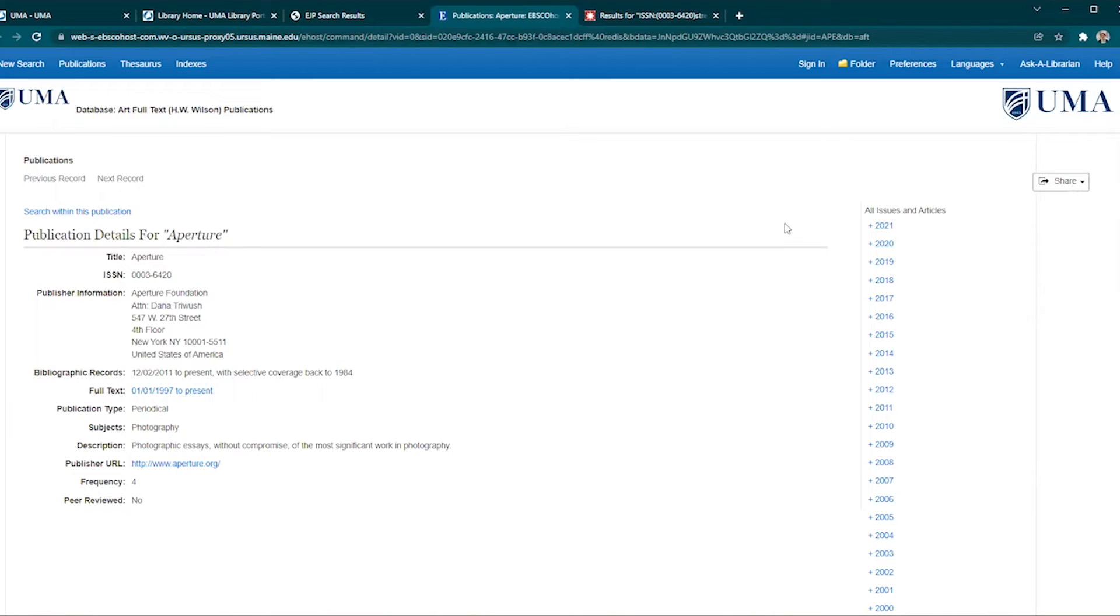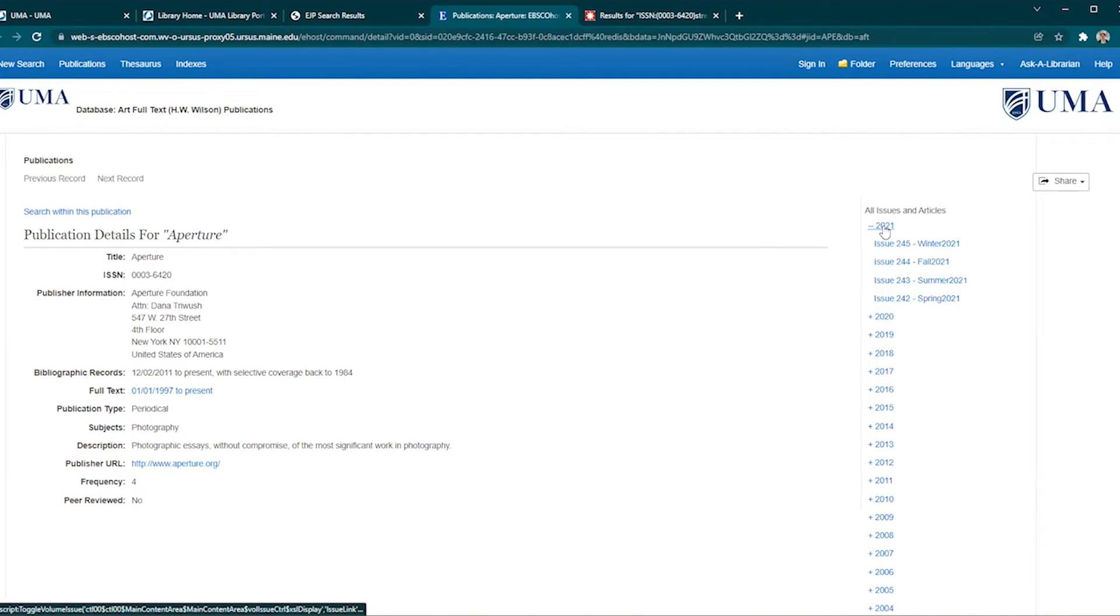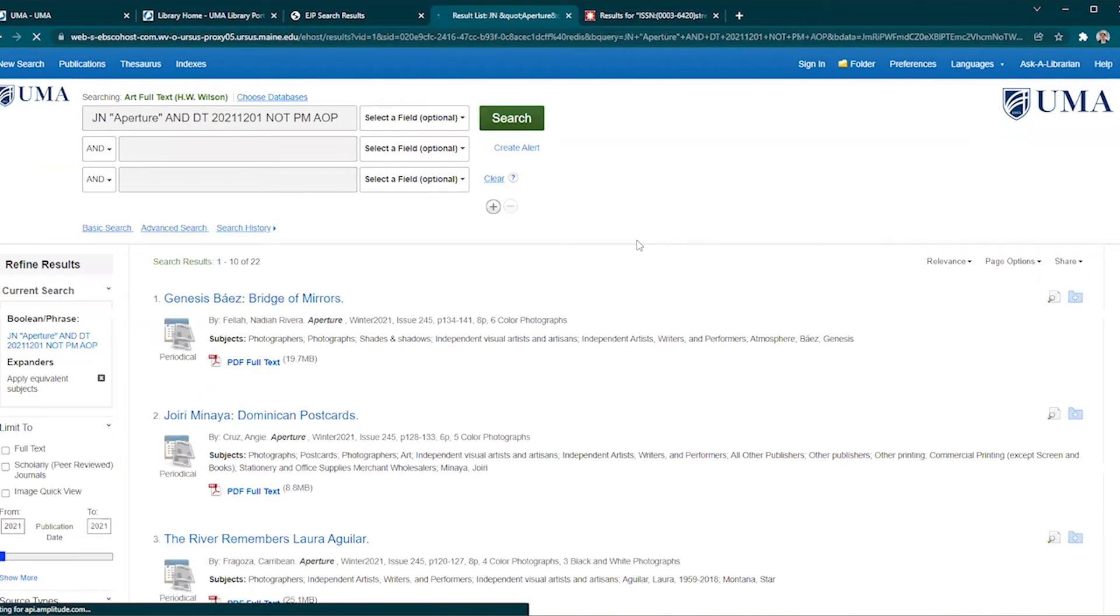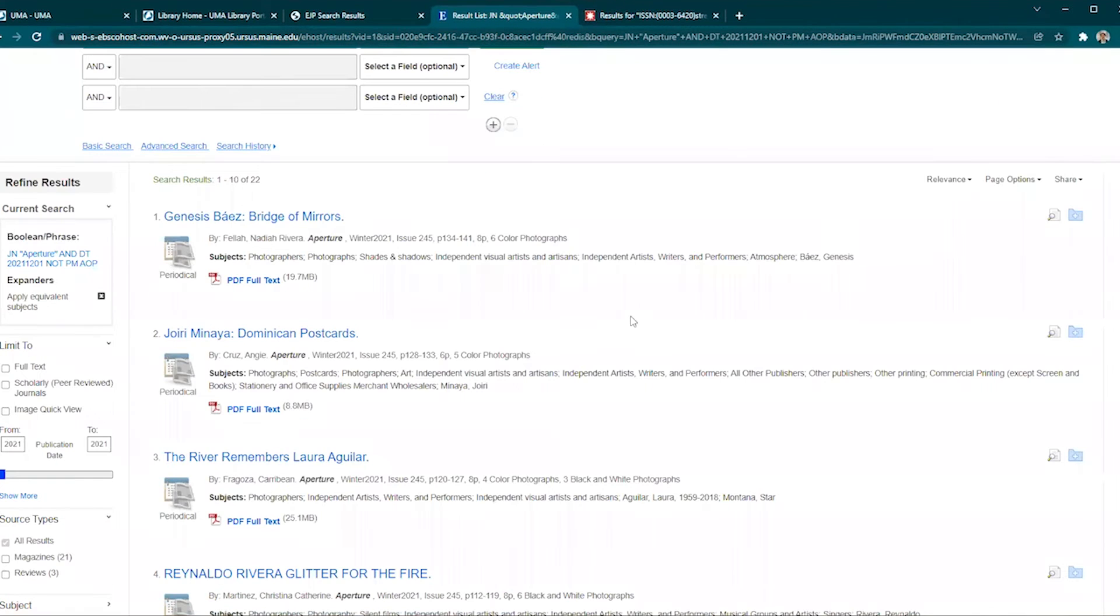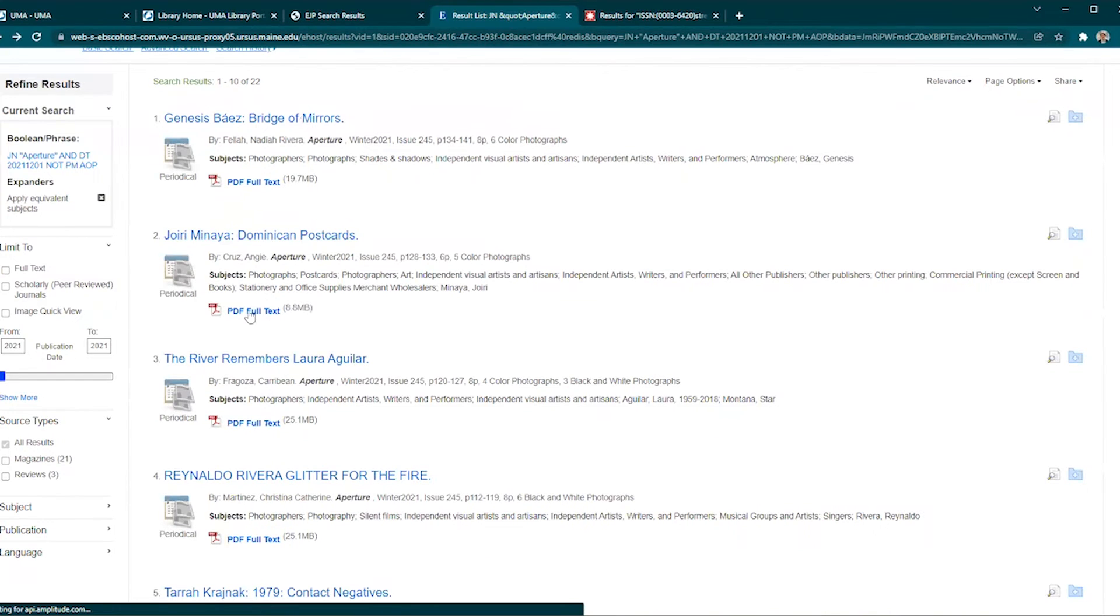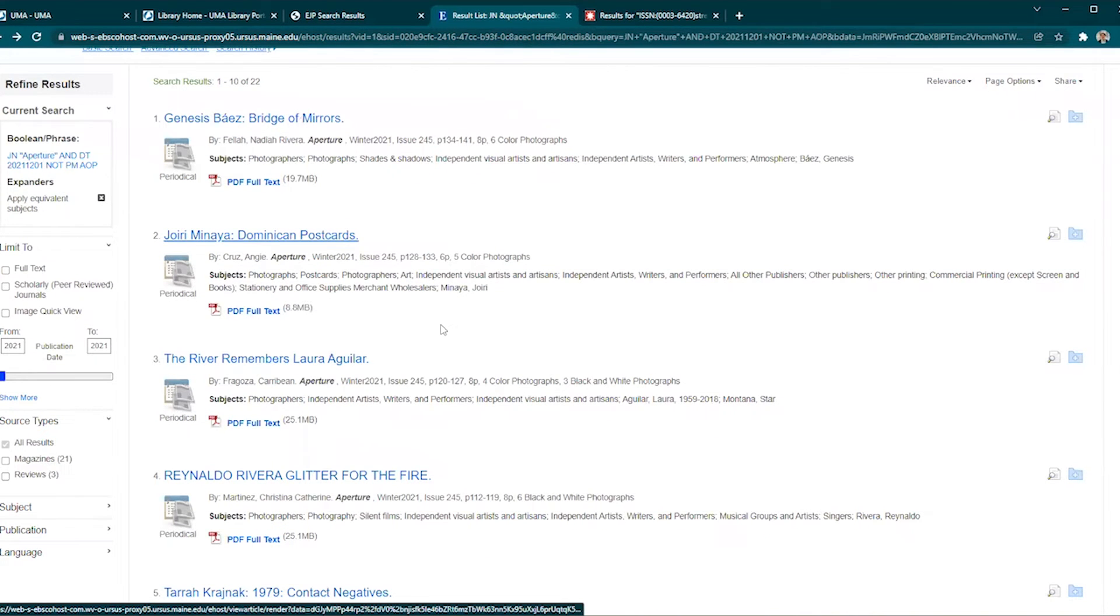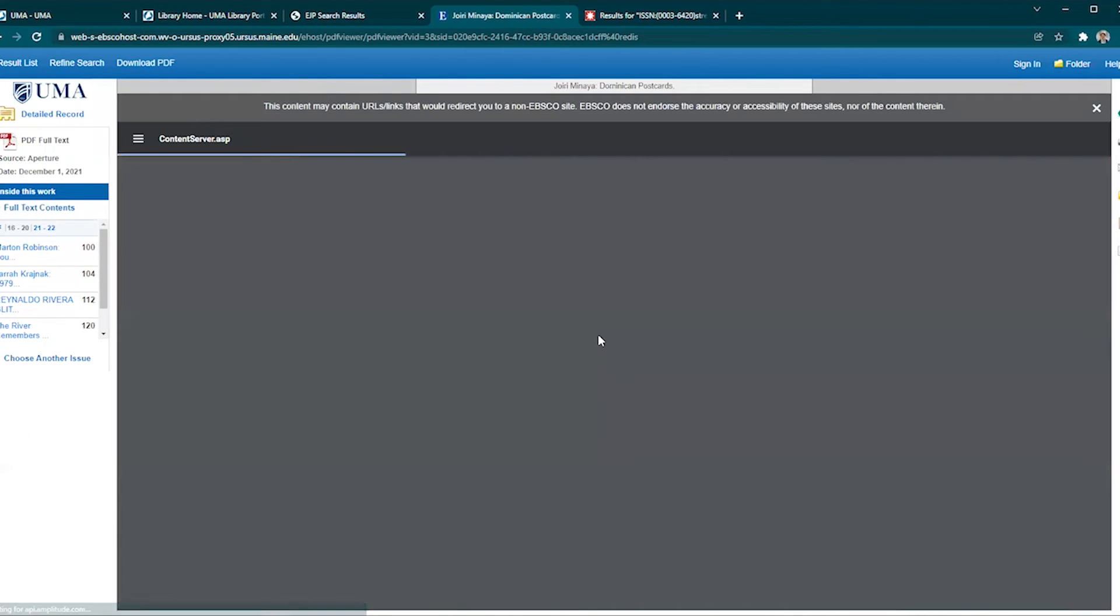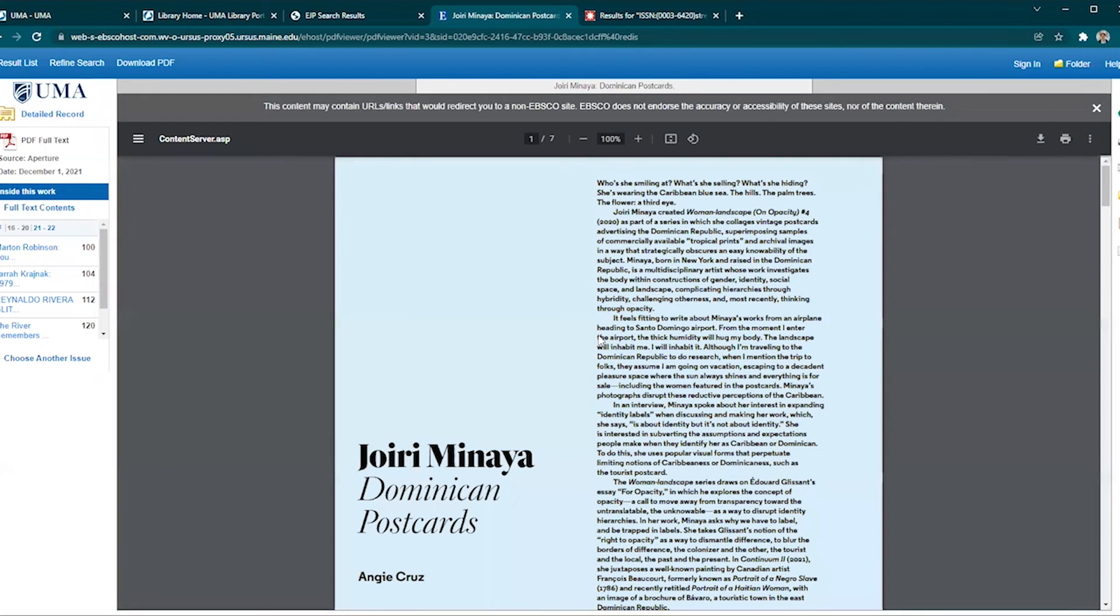From there you can choose an issue by year or volume number listed on the right side of the screen. I'll try the most recent issue on the top of the list. Now I can see all of the articles that appear in this particular issue of Aperture. By clicking on the PDF full text link I can read an article as it appears in the print issue.